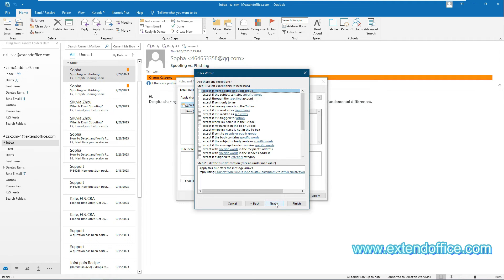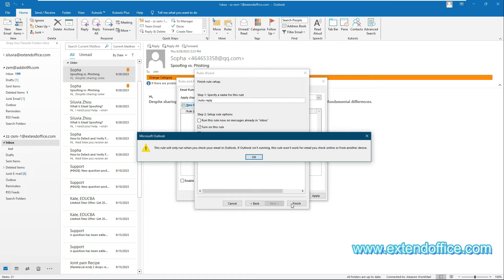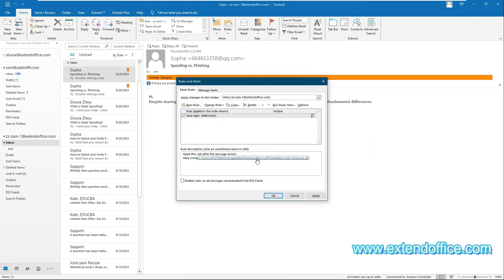In the fourth Rules Wizard, specify exceptions for your rule if necessary. Here I click Next without checking any exceptions. In the last Rules Wizard, specify a name for this rule in the Step 1 section. Keep the Turn On This Rule box checked in Step 2, and then click the Finish button. A Microsoft Outlook prompt will pop up reminding you that the rule will only run when Outlook is running. Click OK. Then it returns to the Rules and Alerts window. Click OK to save the rule.